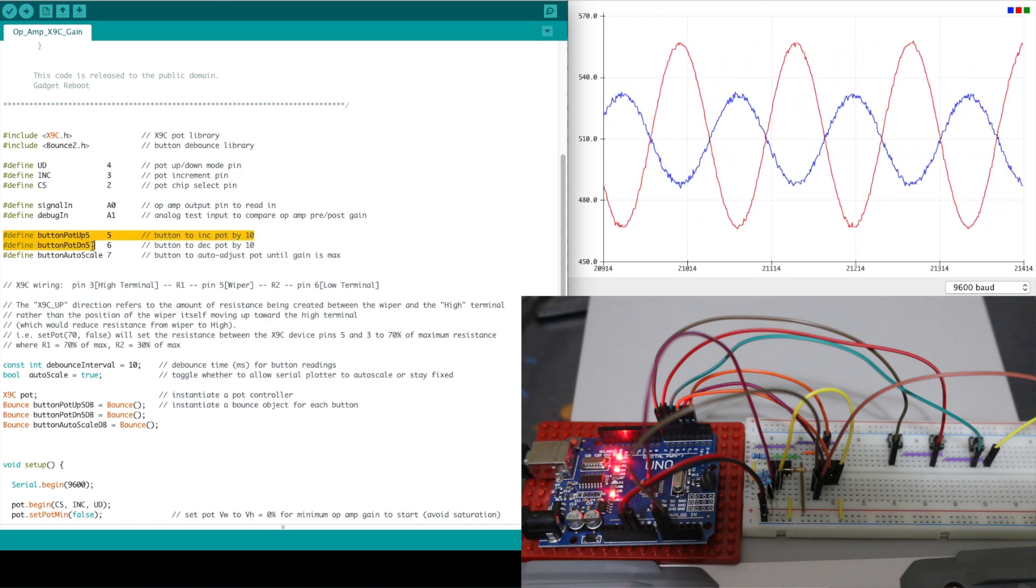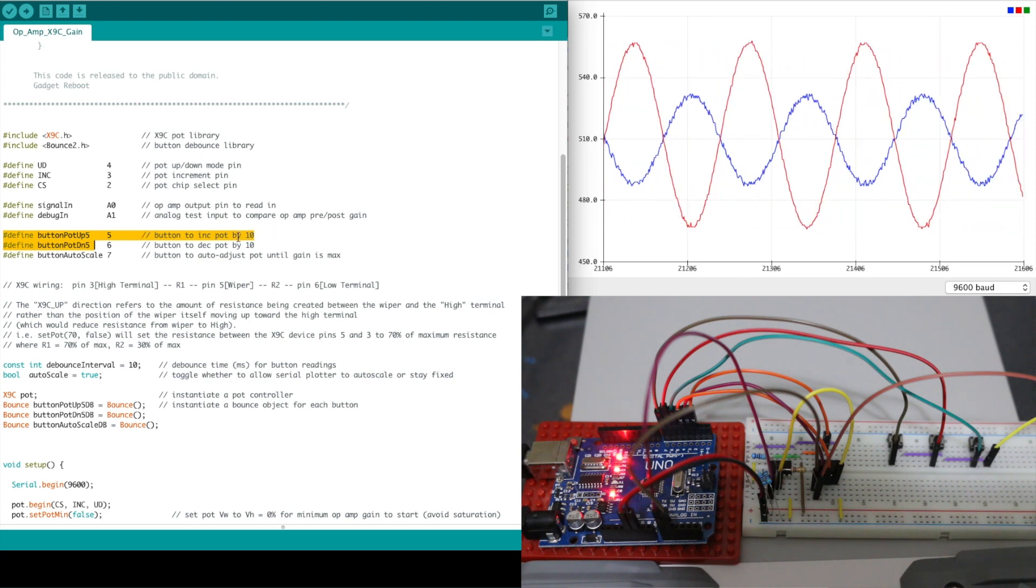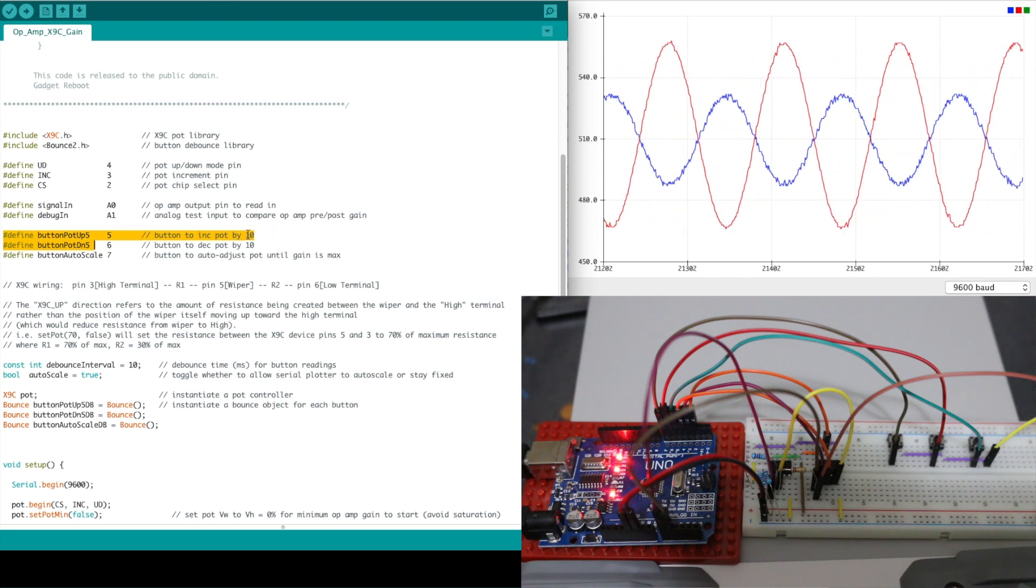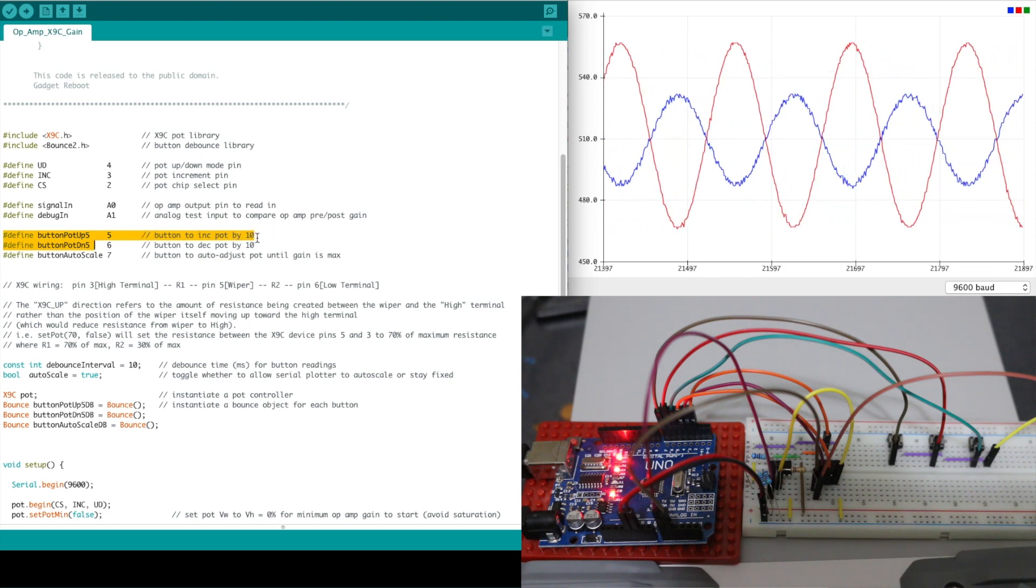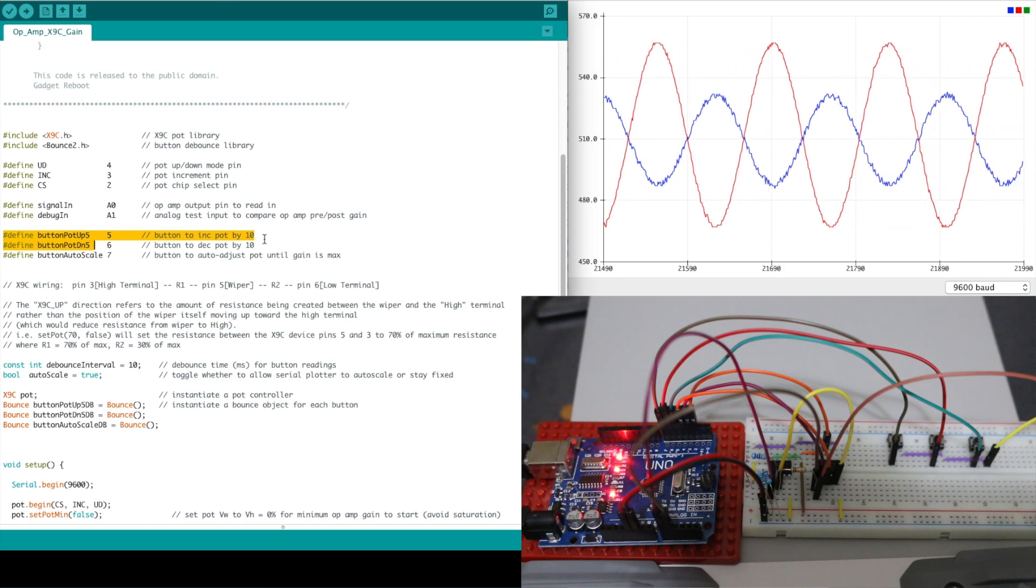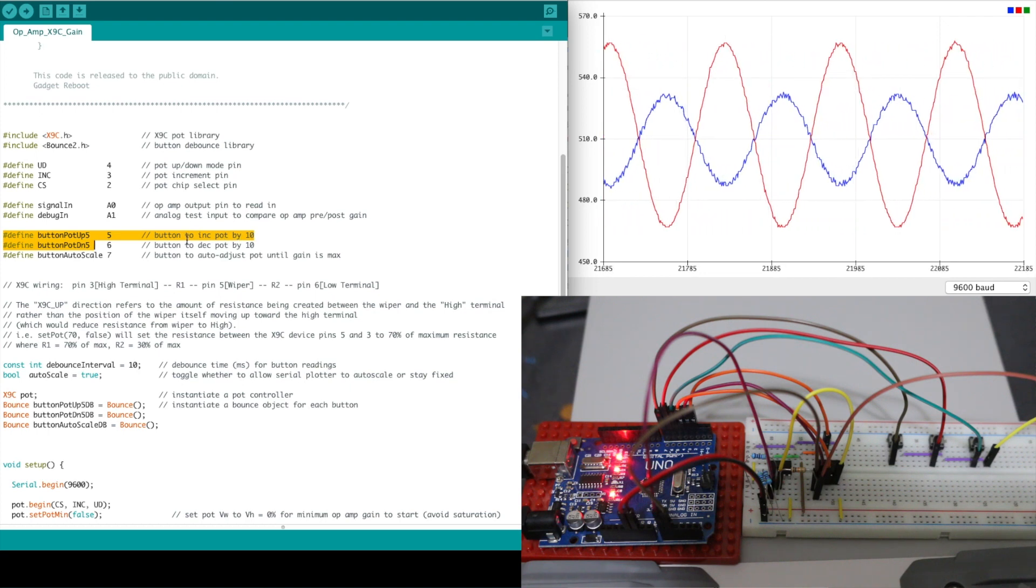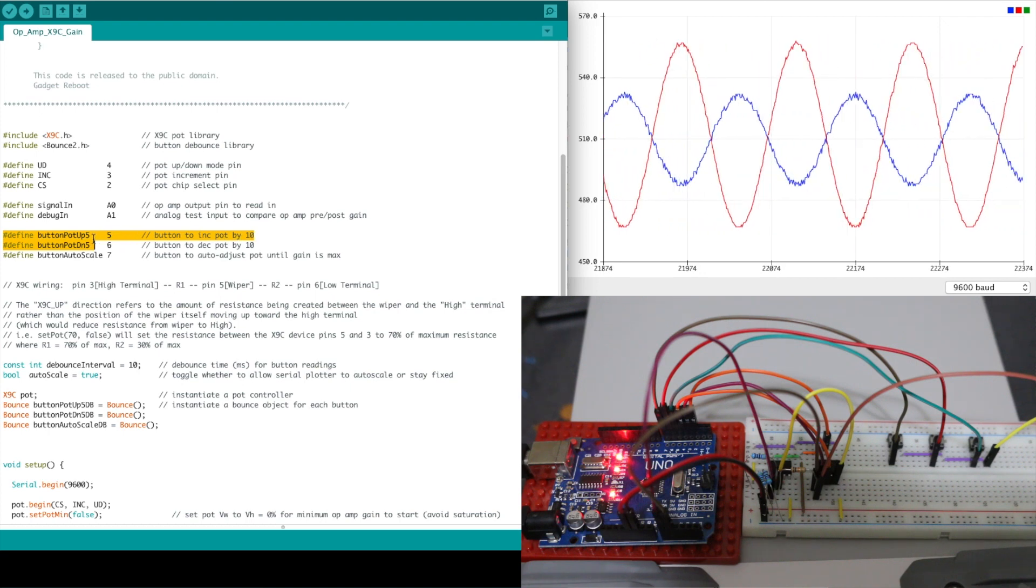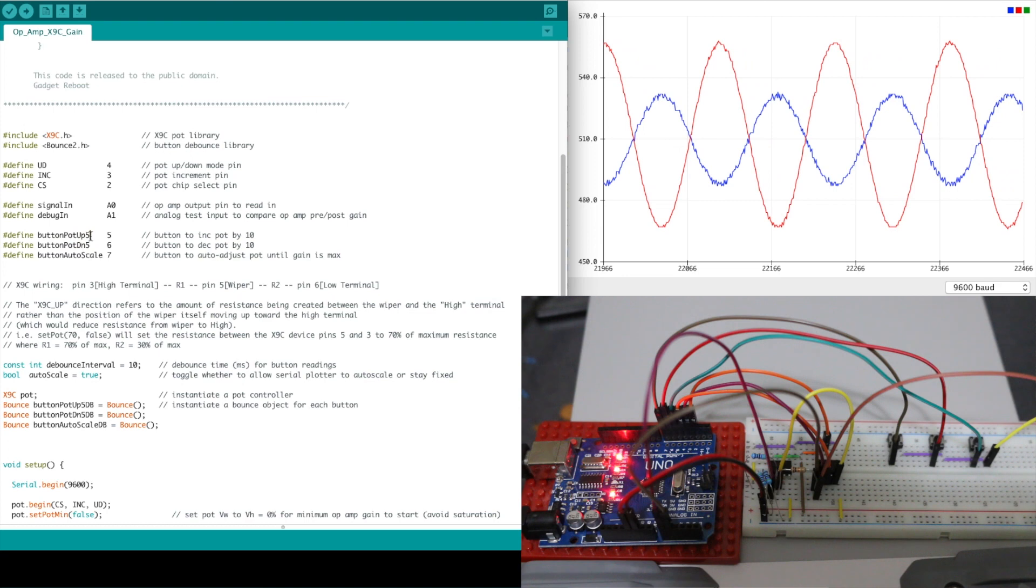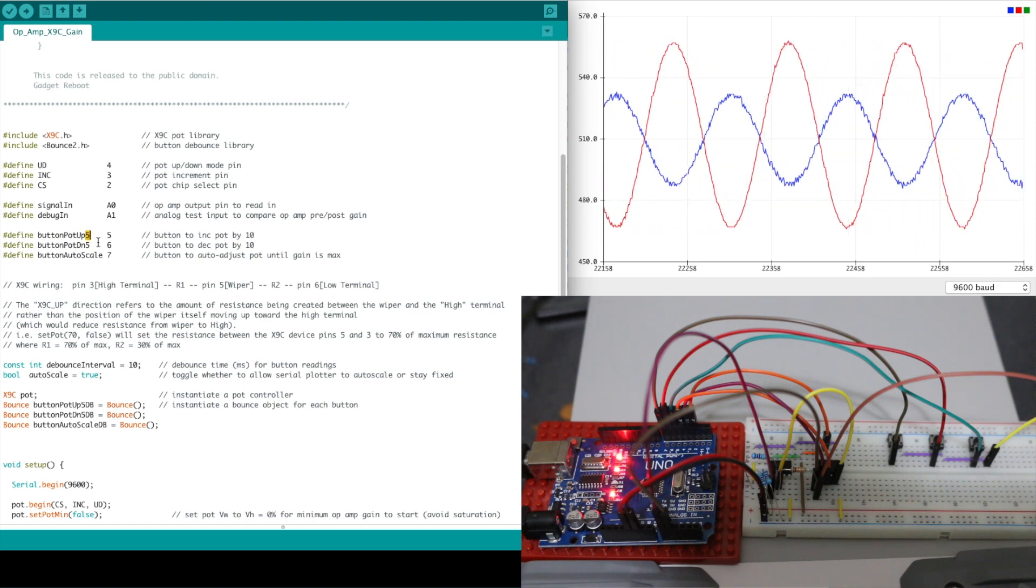We have push buttons for turning the pot up or down by five increments or five percent because there's a hundred positions available. And I'm using a 100k pot so this actually changes it up or down by 5k at a time.